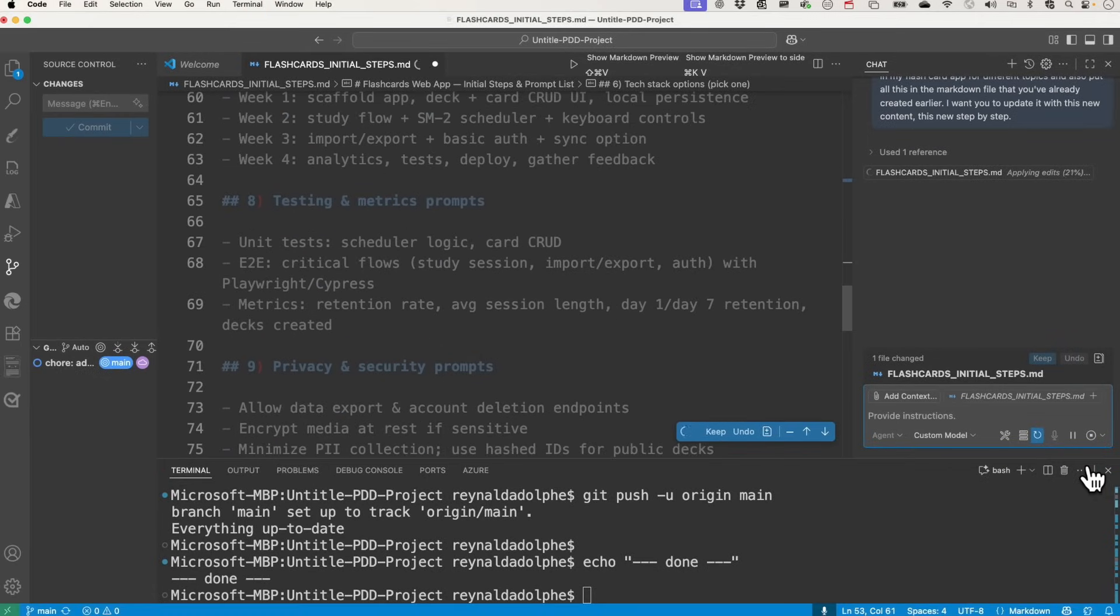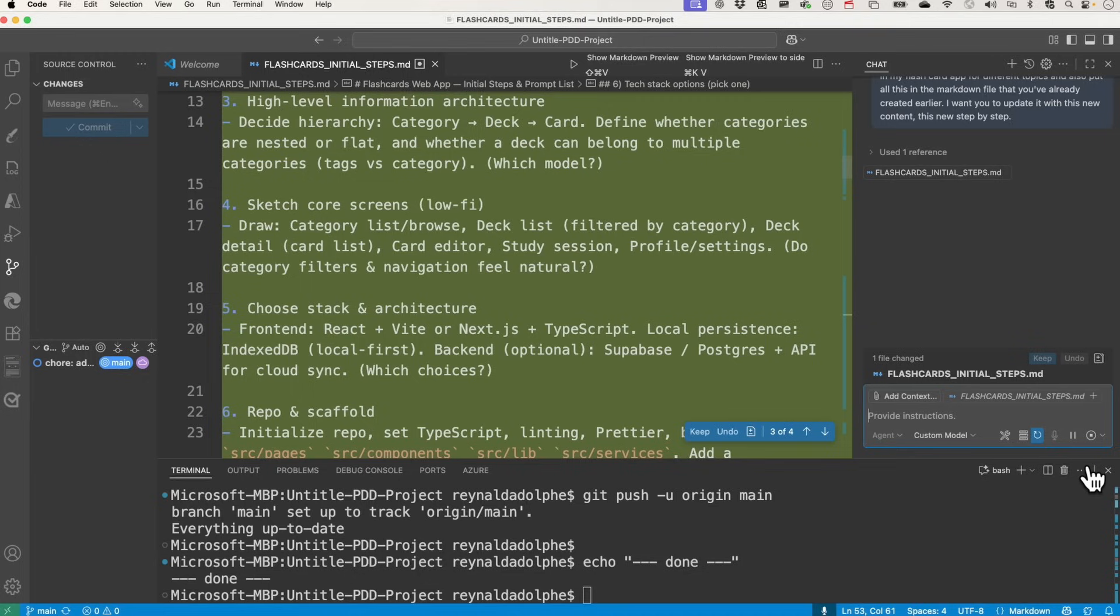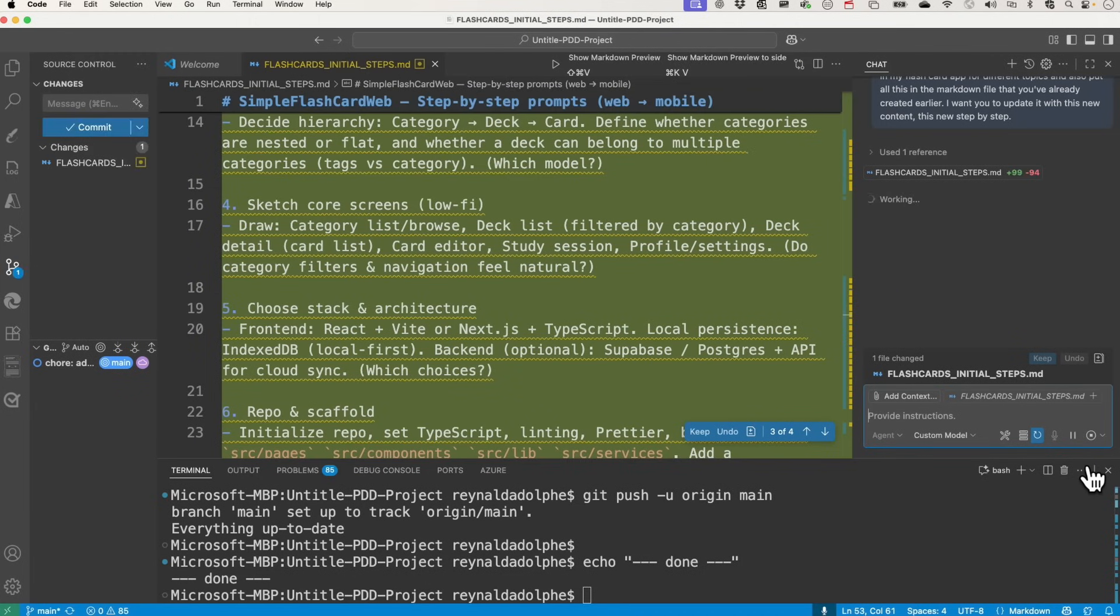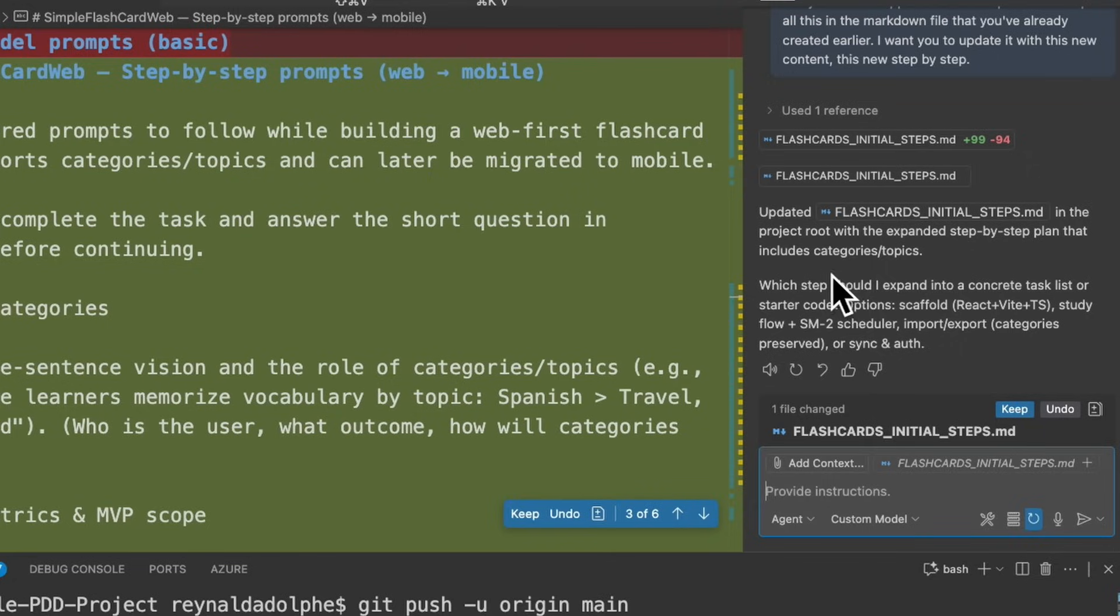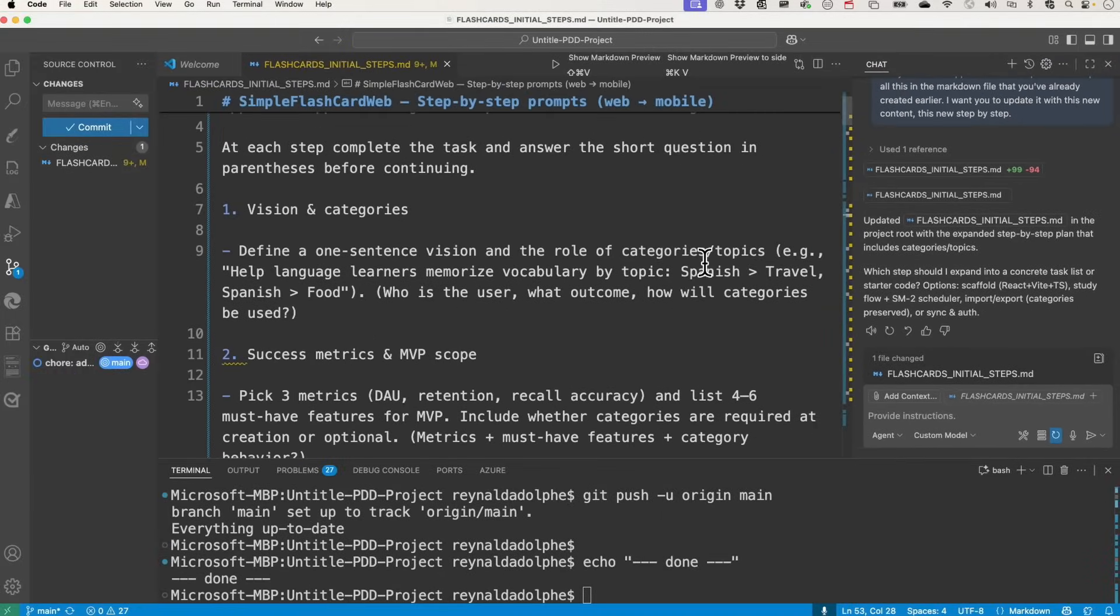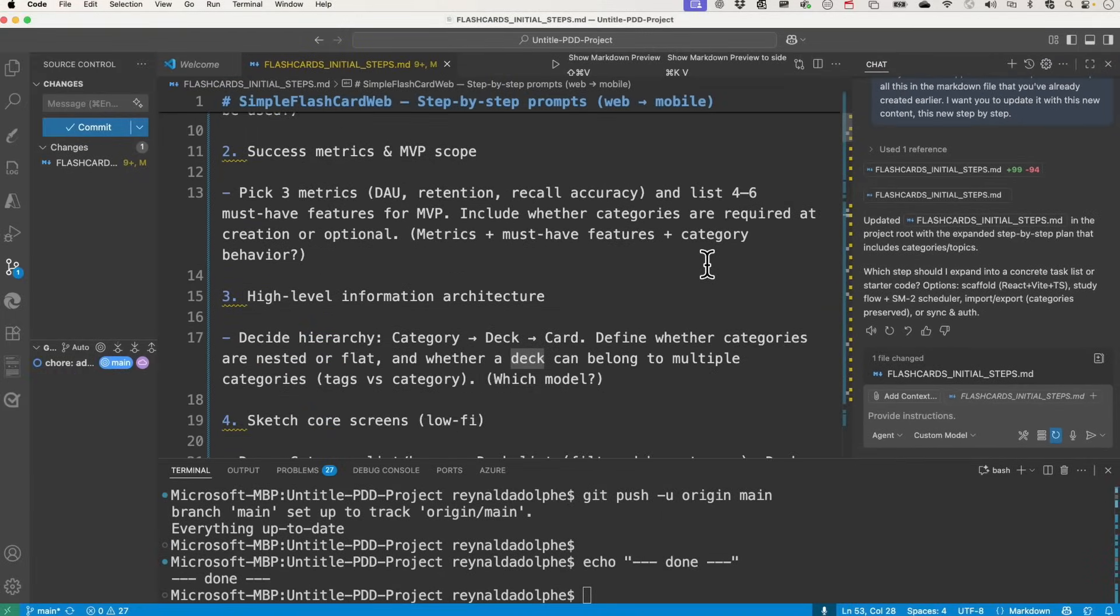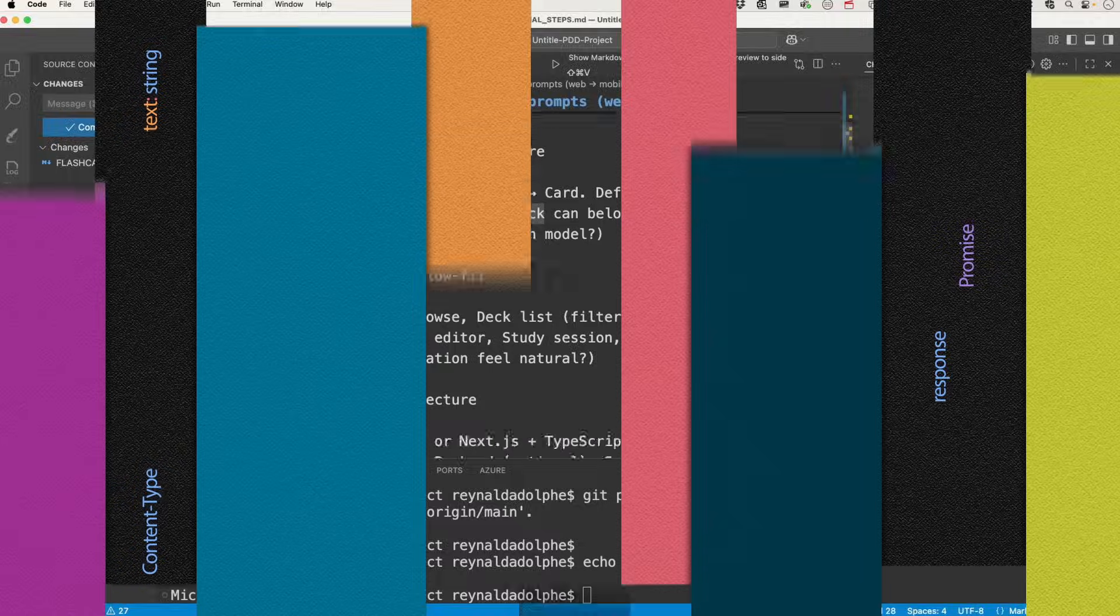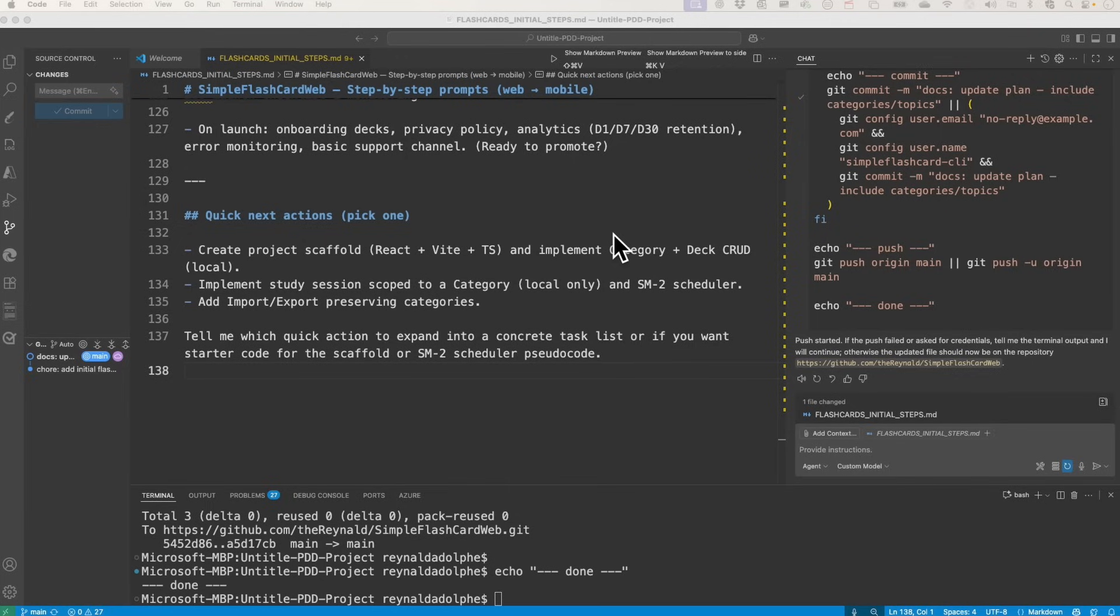Look at that. There it is. It's updating the markdown, it looks like. Now I'm not going to expect this to be perfect either, but it's going to be a lot closer to what I want. Updated flashcards initial steps in the project route with the expanded step-by-step plan that includes categories, topics. Let's go ahead, keep it and take a look here. Vision and categories, access metrics, high-level information. So next we're going to go ahead and execute the creation of this app by referencing this document. So let's see how that turns out.